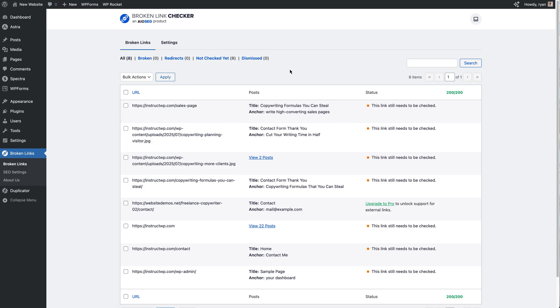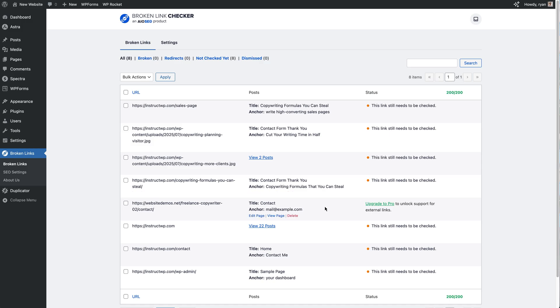So we've got All, Broken, Redirects, Not Checked, and Dismissed. At the moment, because we've just started up with the Broken Link Checker, all the statuses of the links are "this link still needs to be checked." Now this status will update in time and it will either show that the link is completely fine or the link is broken.